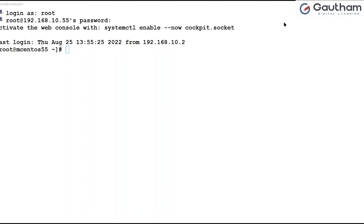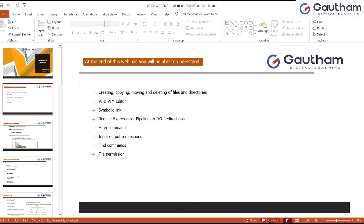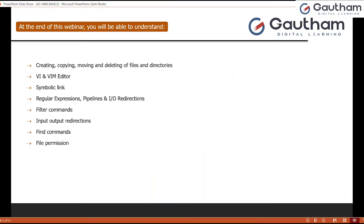Today I'm going to show you the first part in this series where we are going to learn the command lines — how we have to use Linux in the command line. Here I have logged in to my Linux operating system. This is how it looks when you connect through the command line. We are going to understand a few basic commands covering topics like creating, copying, moving, deleting files, vi editor, regular expressions, filter commands, I/O redirectors, find command, and file permissions — all step by step.